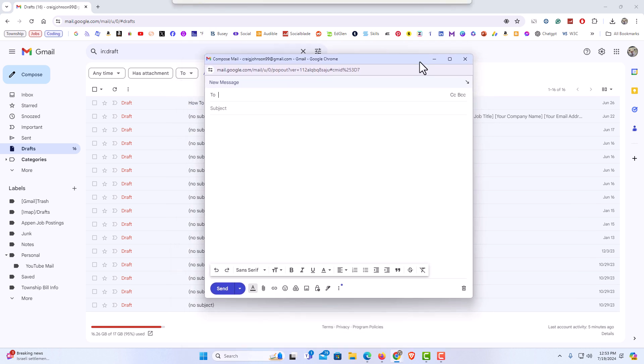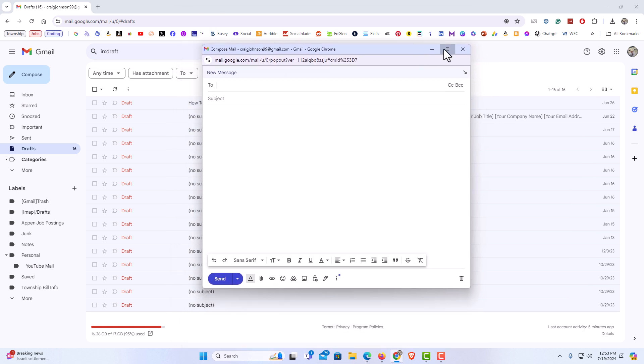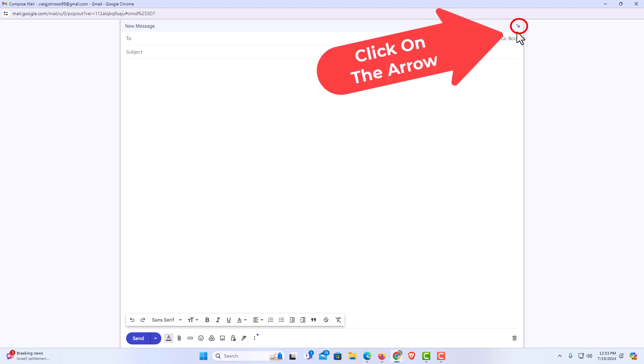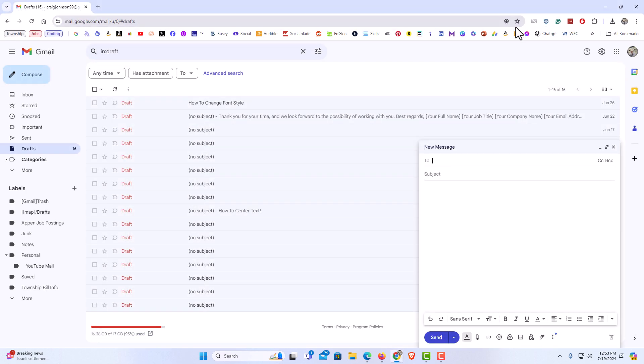To exit out of this, you could see that there's a little arrow up here at the top of the compose email area. I'm going to click on that arrow, and now it has opened normally.